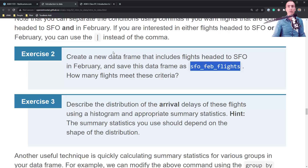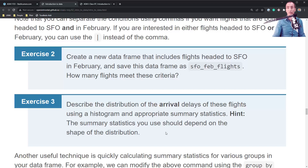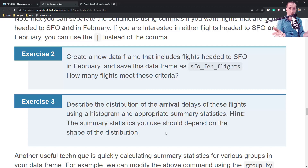Exercise 3: Describe the distribution of the arrival delays of these flights using a histogram and appropriate summary statistics. The hint is that the summary statistics you should use depend on the shape of the distribution. What summary statistics - in terms of center and spread - would you use for a symmetric distribution? Mean and standard deviation. And for a skewed distribution with a long tail? Median and interquartile range (IQR).